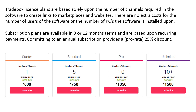Traybox license plans are based solely upon the number of channels required in the software to create links to marketplaces and websites. There are no extra costs for the number of users or the number of PCs the software is installed upon. Subscription plans are available in 3 or 12 month terms, based upon recurring payments. Committing to an annual subscription provides a pro rata 25% discount.